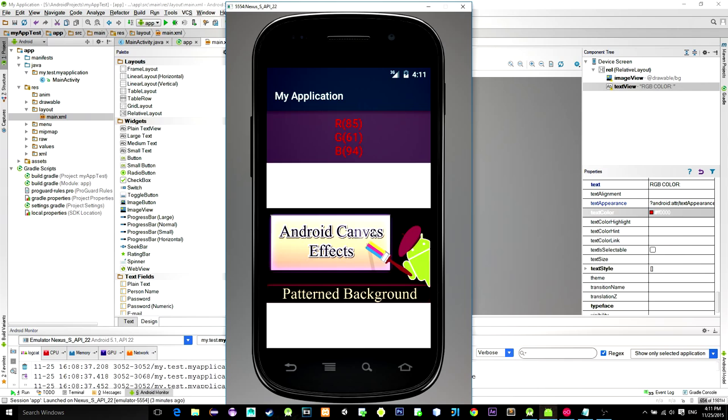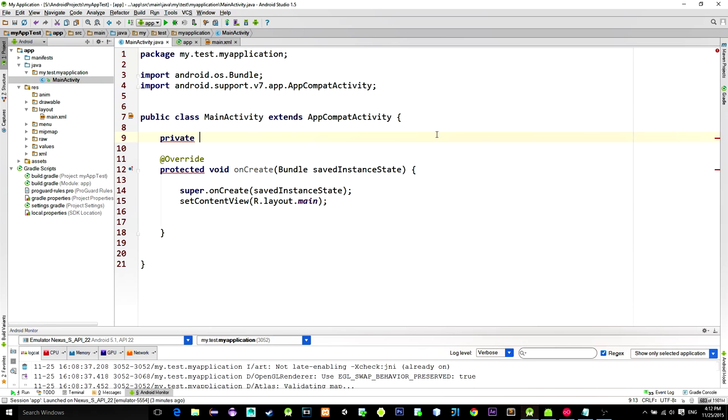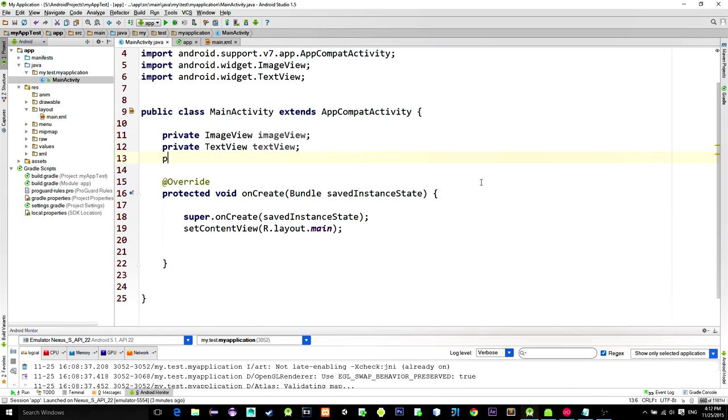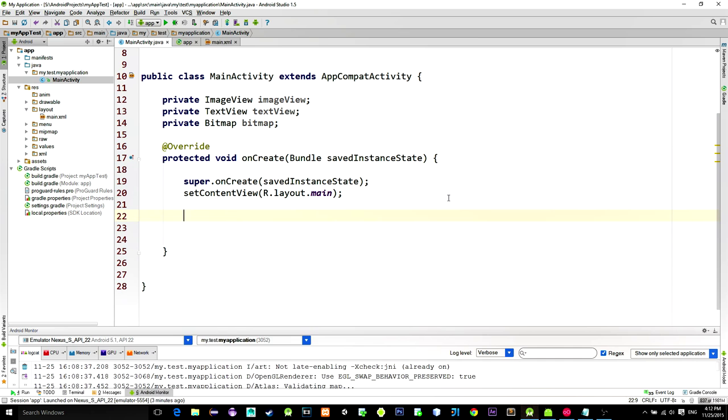Ok, let's see the code. First declare image view and the text view. Also declare a bitmap. We will need it in order to get the correct pixel color.